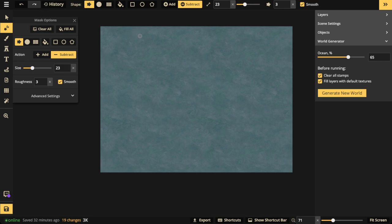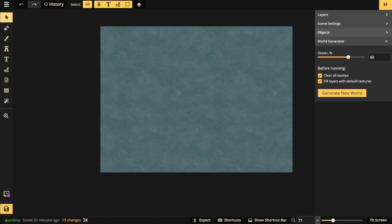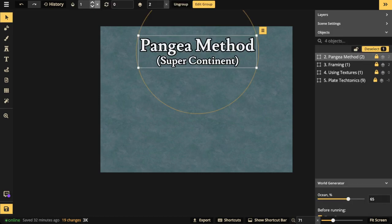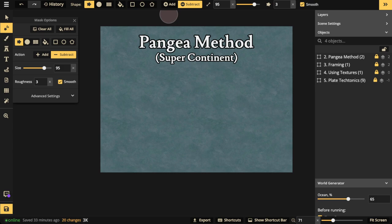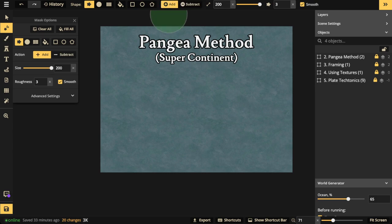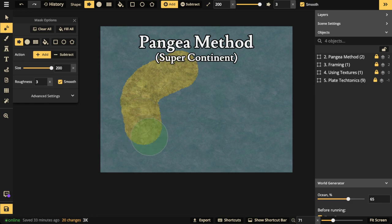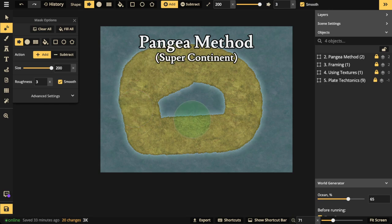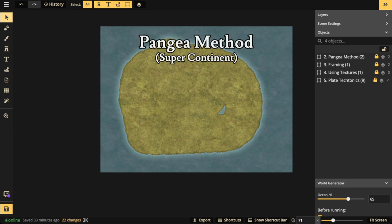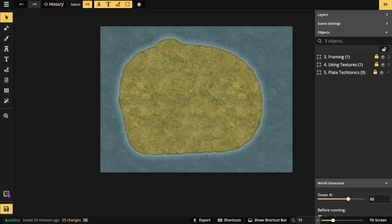The next technique is what I call the Pangea Method, or the super continent method. Take a really large brush in Add mode and just make a giant blob — don't worry about making it perfect or giving it horns or archipelagos. Just think of the super continent Pangea on Earth. Fill up the screen as much as you can without going over the edges.